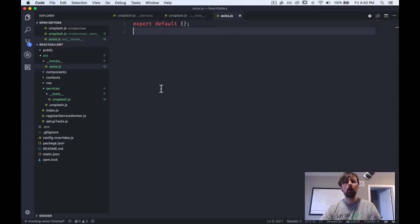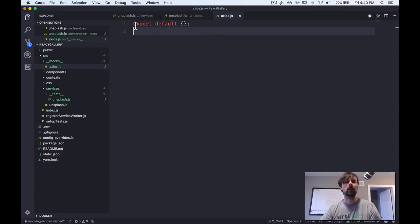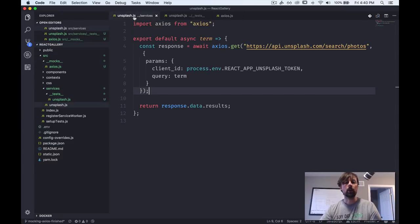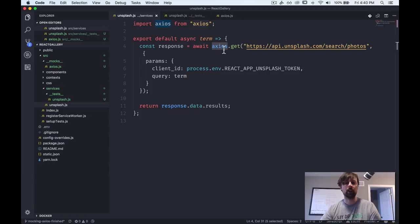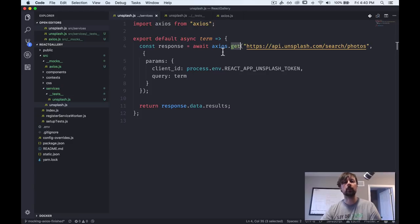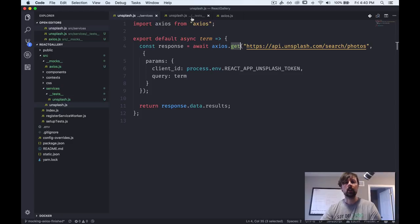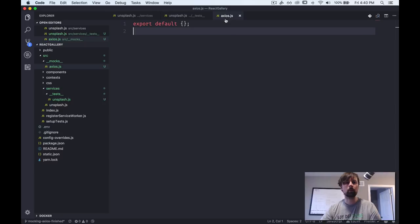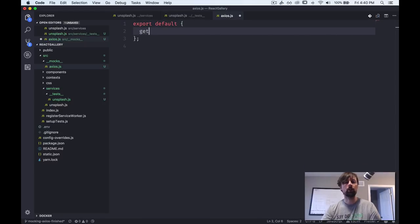So how does this, how should this fake Axios look? Well, if we come to our code, we can see that Axios is a module or we'll just say an object that has a get property on it, which is a function. So the real Axios makes the full on HTTP request, but we need to make a fake version of this get function.